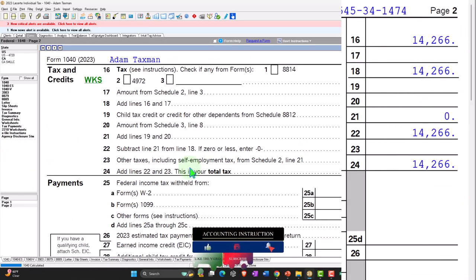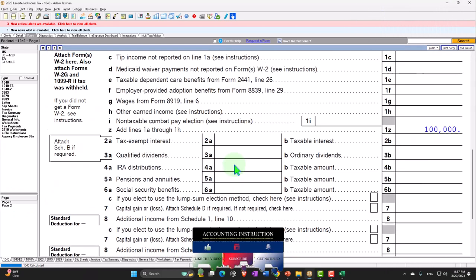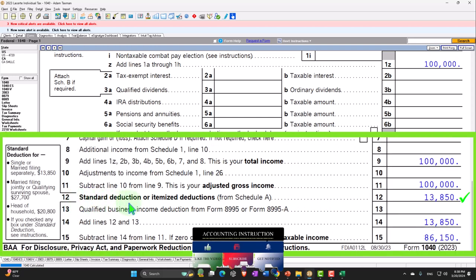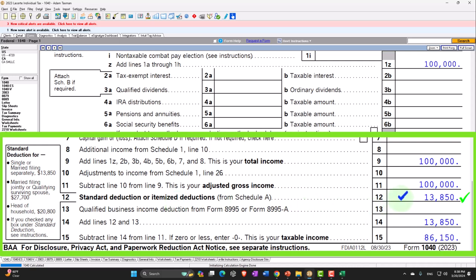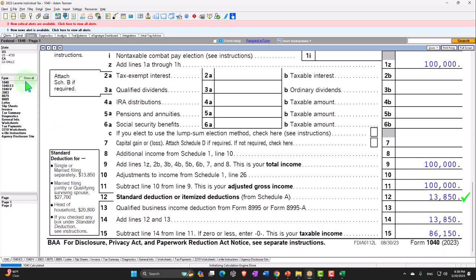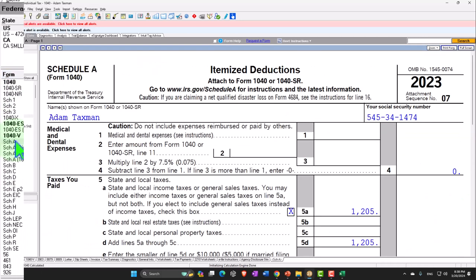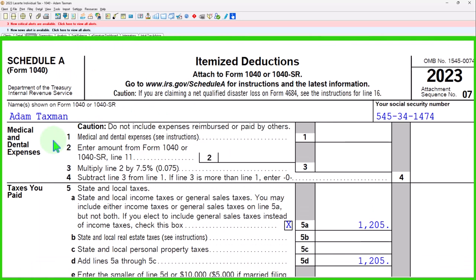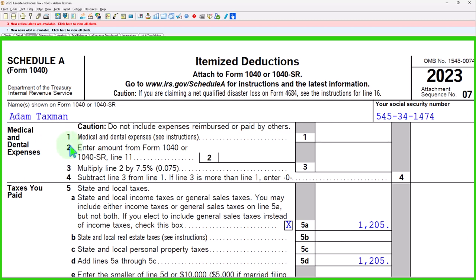Let's go back to page 1. We're now focused on our itemized deductions reflected on line 12, which is the greater of standard or itemized deductions. We're starting at the standard deduction, and now we're going to think about itemized deductions, which we would only take if they are greater than the standard deduction. Let's go into Schedule A — these are our itemized deductions. We're focused first on the medical and dental expenses.